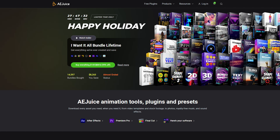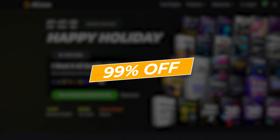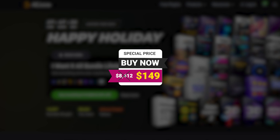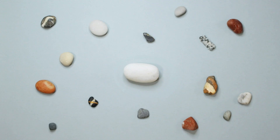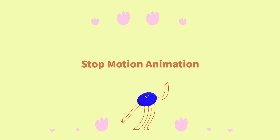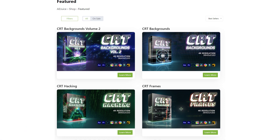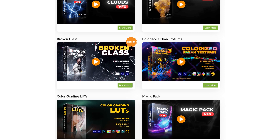The I Want It All Bundle Lifetime of AE Juice retails for $8,412, which may seem like a lot. But if you click on my link in the video description, you will get 99% off for the I Want It All Bundle Lifetime, which is only $149. Get 70 plus packages with huge discounts. It is a limited time offer and includes only products available right now. If you're not ready to commit to lifetime access, AE Juice also offers separate single packages at a low cost.